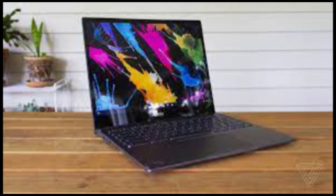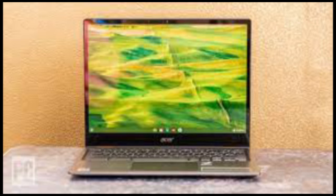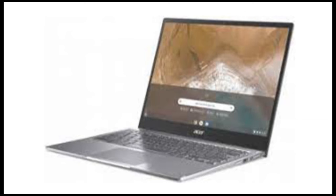Thanks to the Spin 713's taller display, there's room on the keyboard deck for a larger trackpad, which was smooth and responsive. Given that trackpads on Chromebooks can often feel rather cramped, this was a pleasant and unexpected benefit of the Spin 713's extra height.